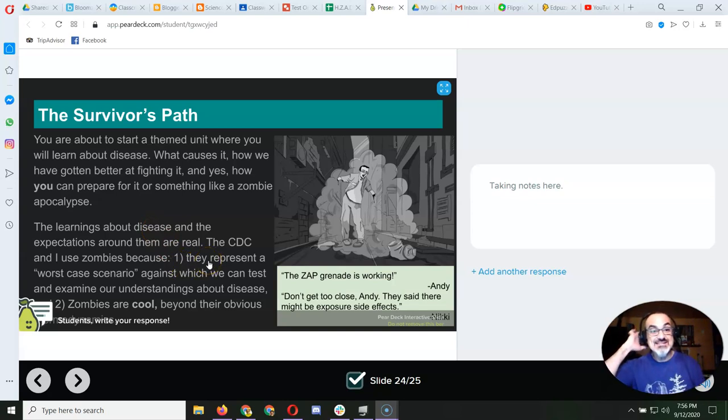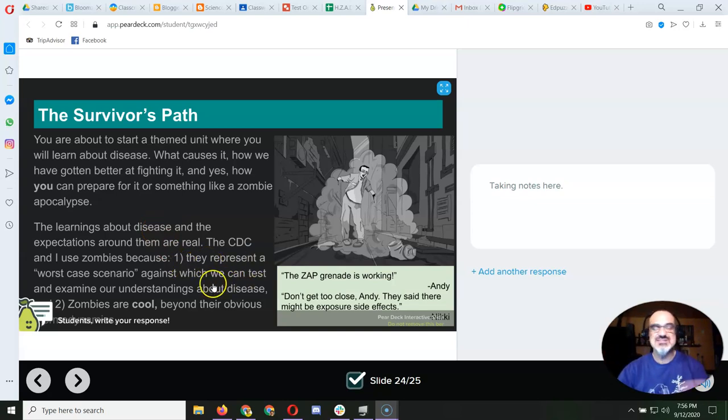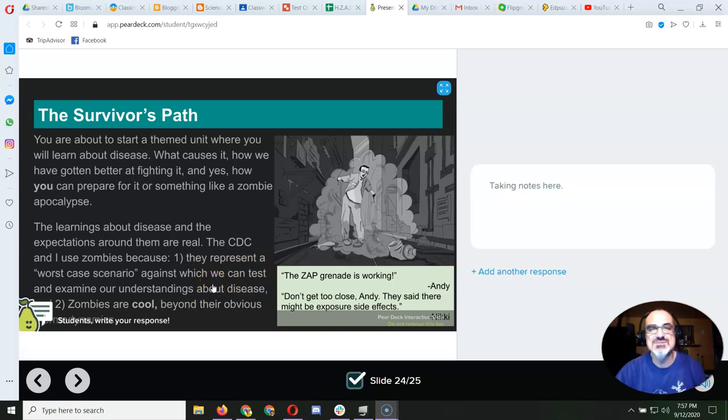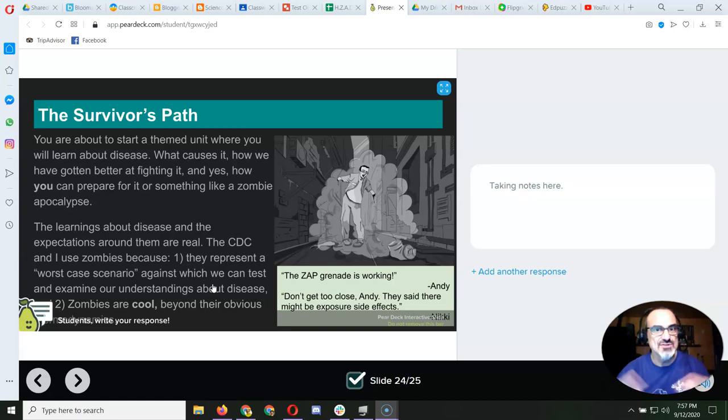And the CDC, this part down here, is just to let you know why they're using the zombie apocalypse as a theme on their website. I mean, they're scientists,